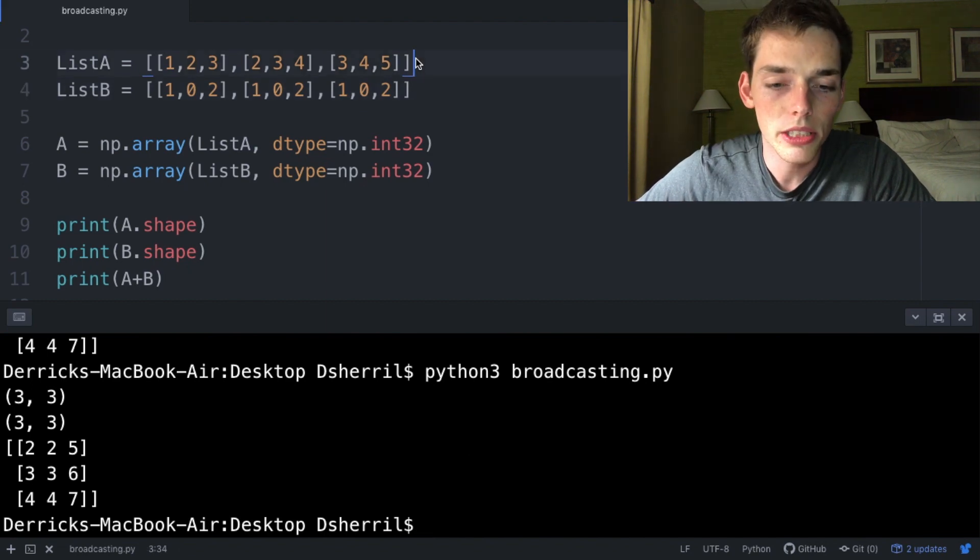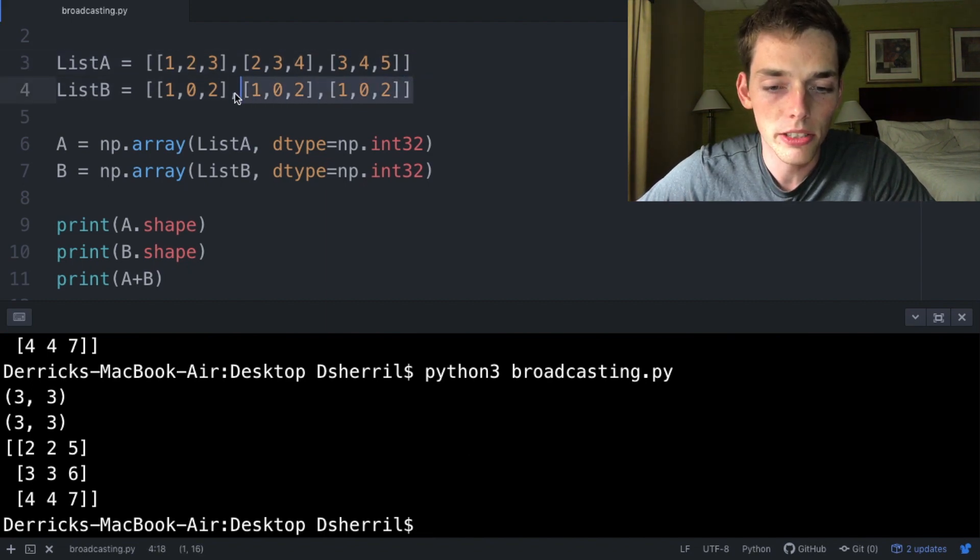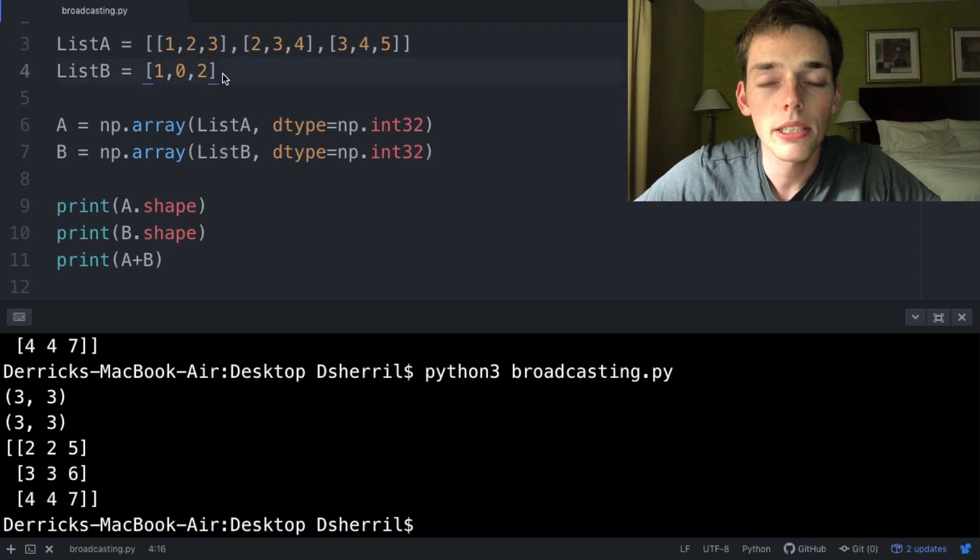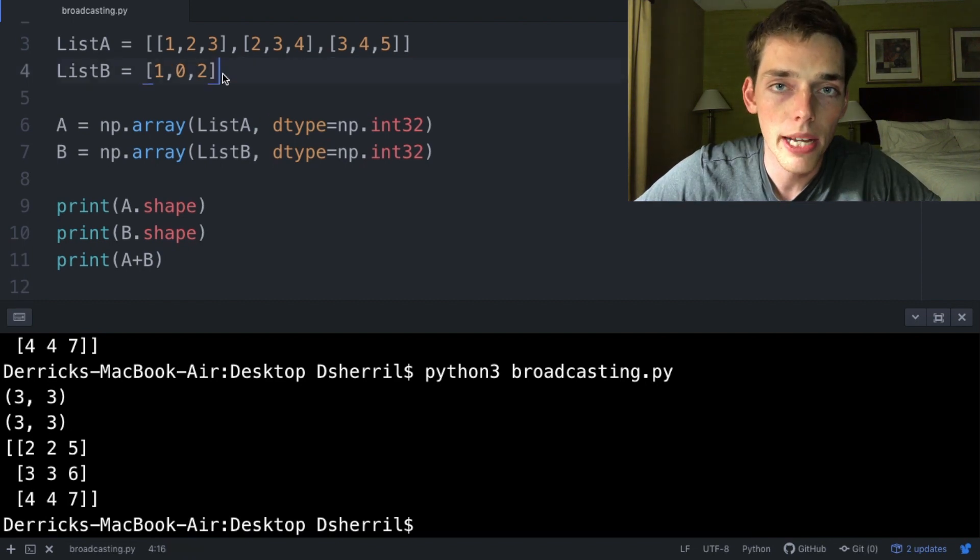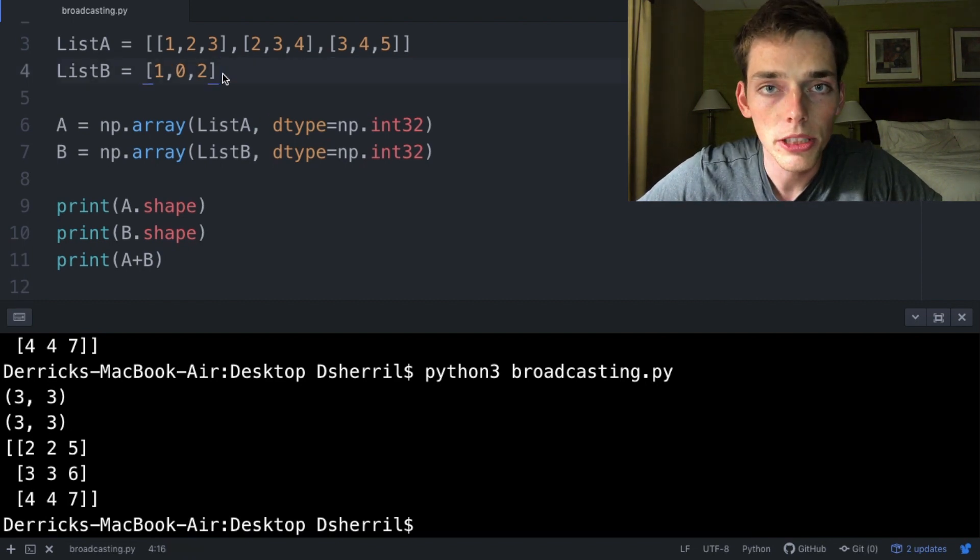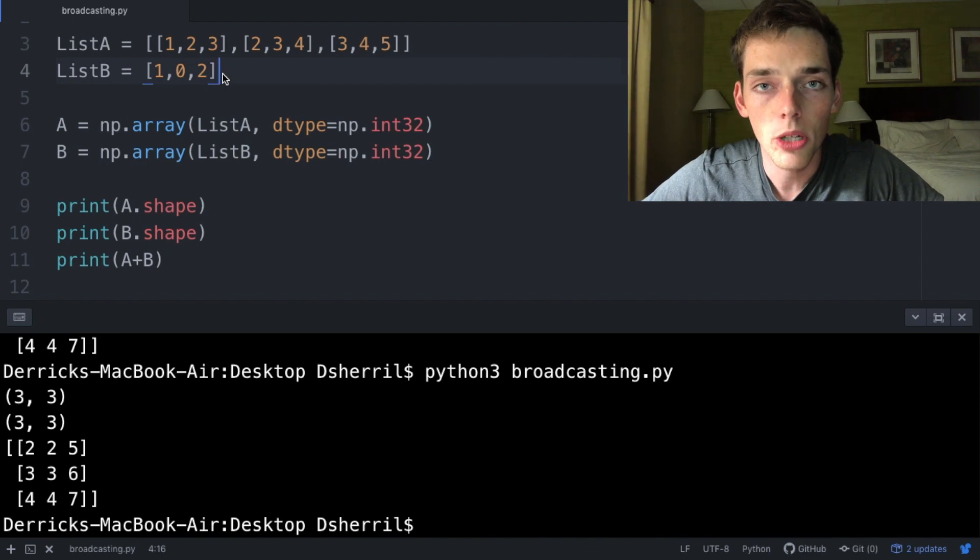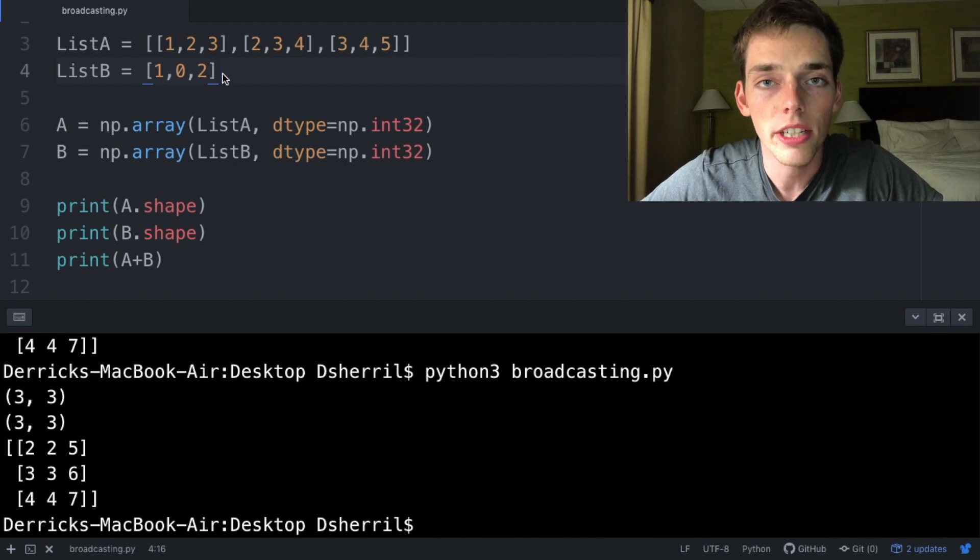Since we want to do the same operation on each of these, we don't have to explicitly type out this three times. Numpy doing all of this in the background makes their scripts a little bit more efficient and makes them process faster. So whenever you can use broadcasting, it's recommended.